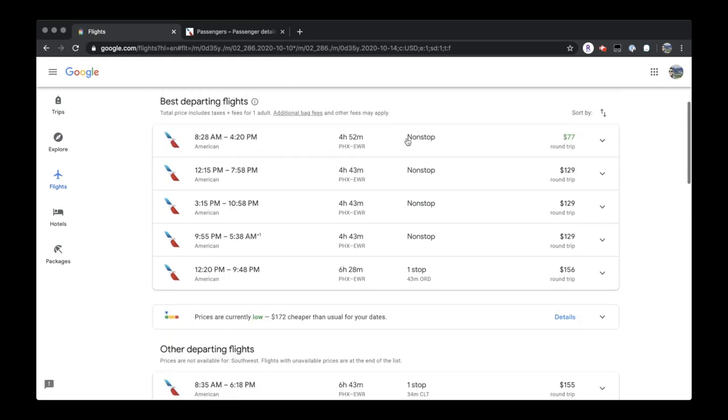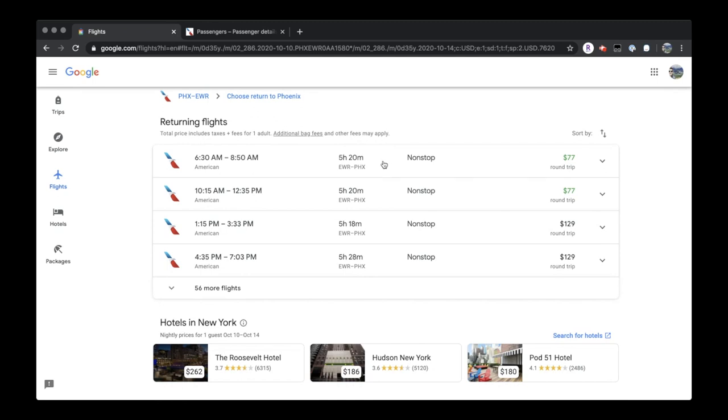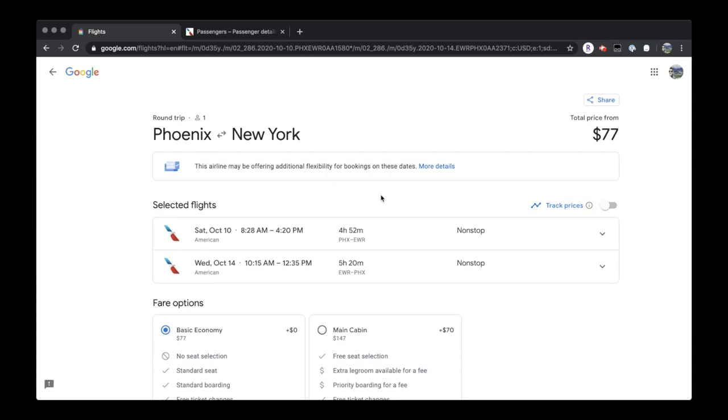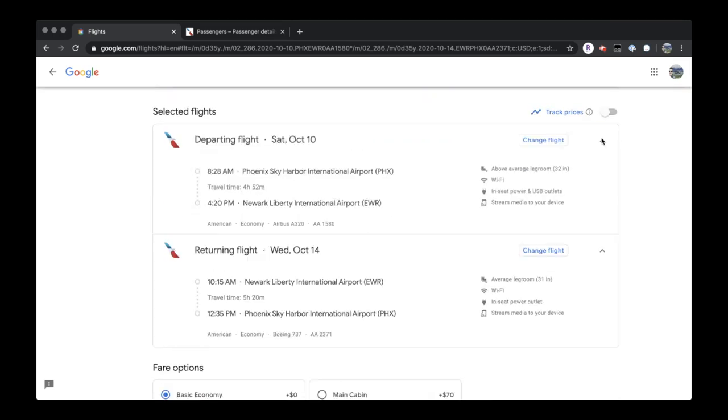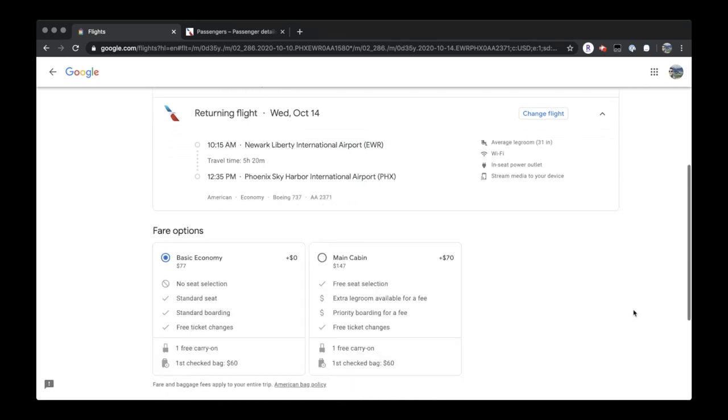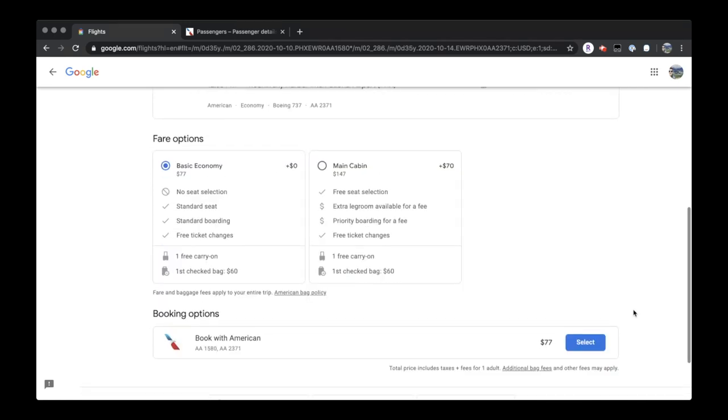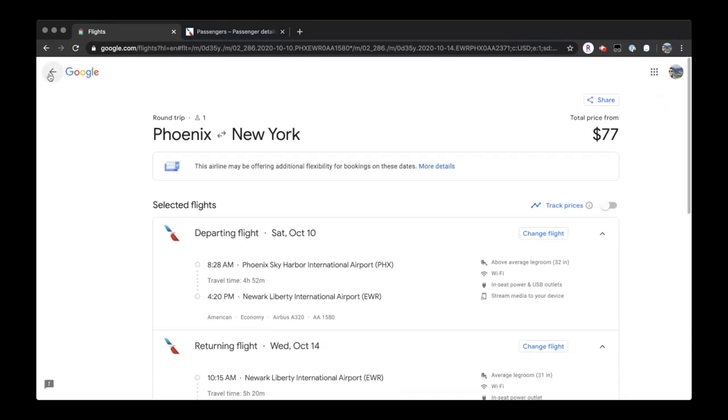Once again, the process is already completed in the blink of an eye, so we can just select the flights that we want. It looks like Newark to Phoenix, again, is the best option. And here we go. We have the same exact readout, the same exact information, including legroom, Wi-Fi, power, in-flight entertainment, as well as the distinctions between basic economy and main cabin.